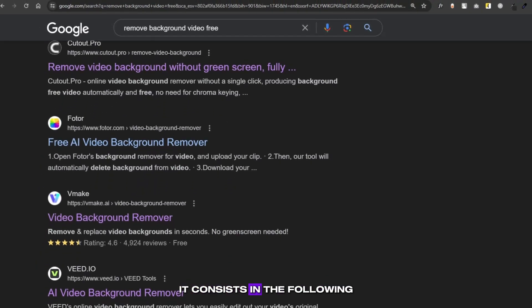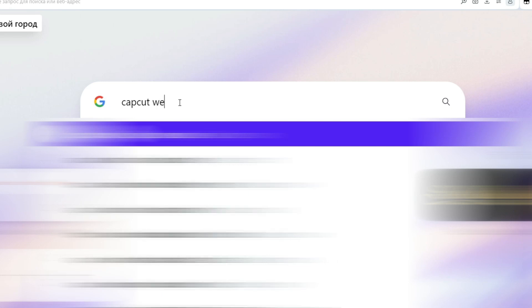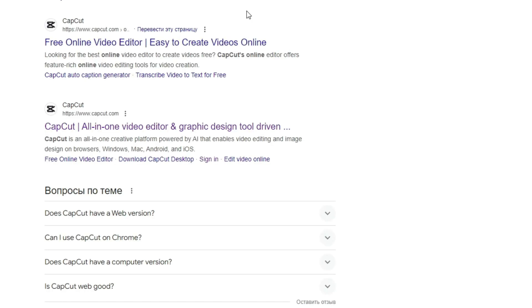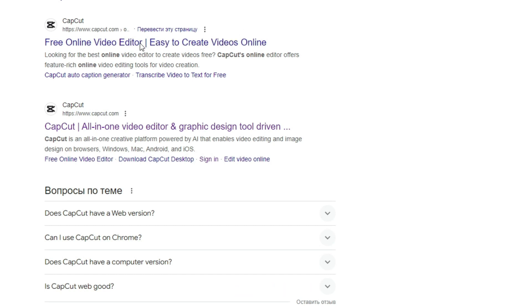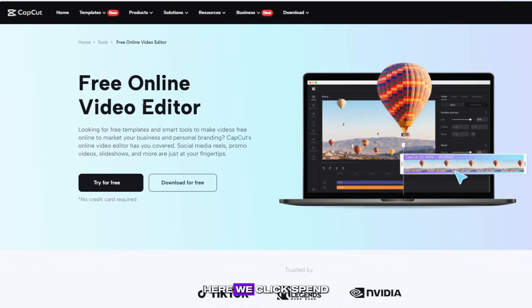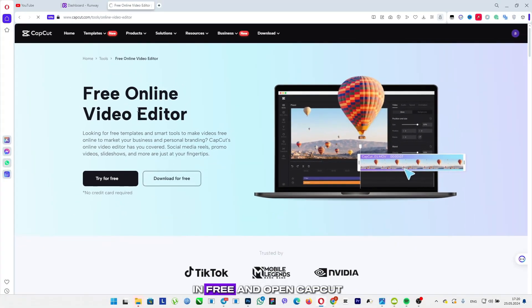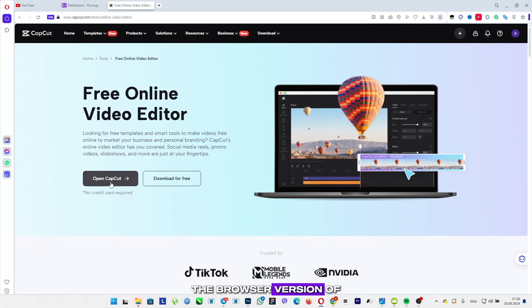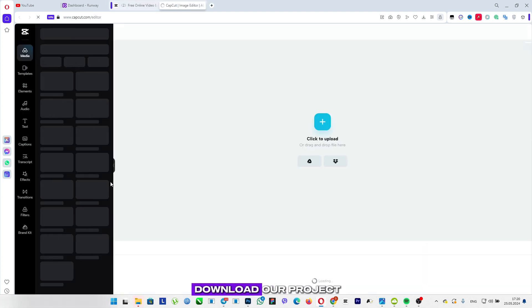It consists in the following. You go to Google search and enter the following lines: CapCut Web Inhertion, and go to the first link. Here we click spend in free and open CapCut. The browser version of CapCut opens, which we will now download our project.